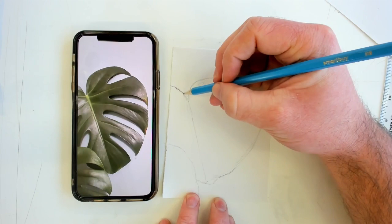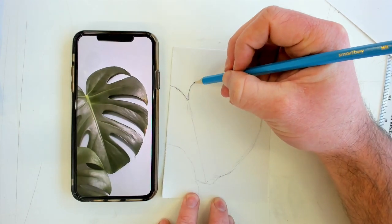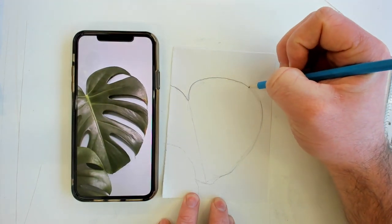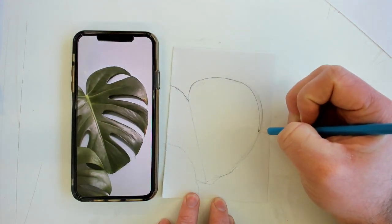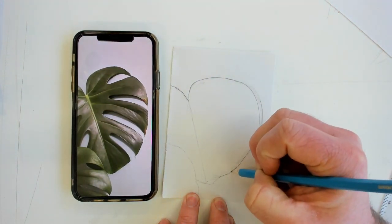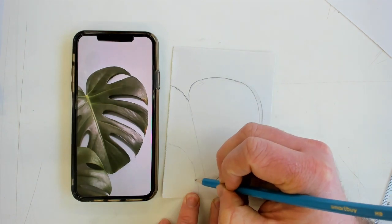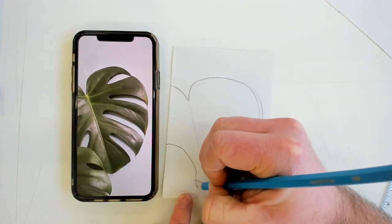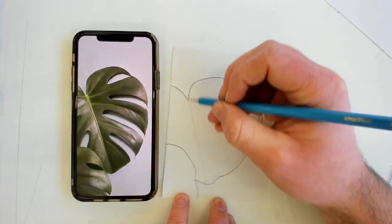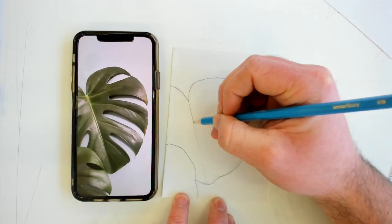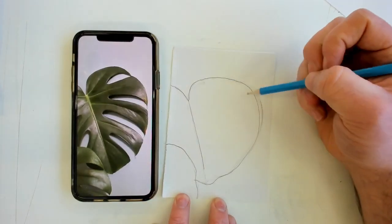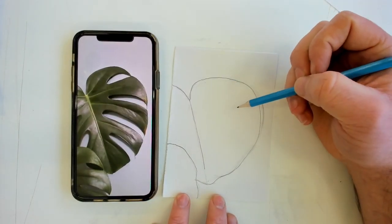let me draw that a bit darker so you can see properly. Once you've got that basic outline drawn,